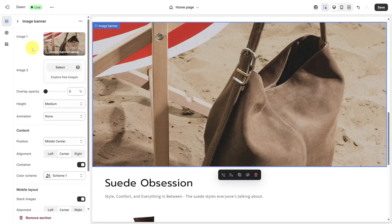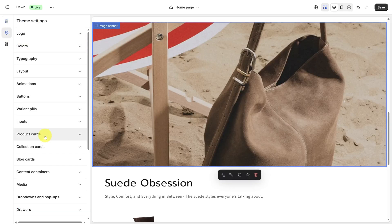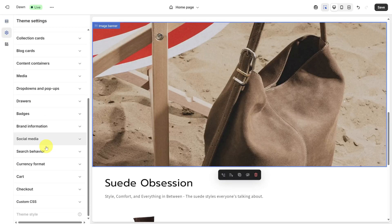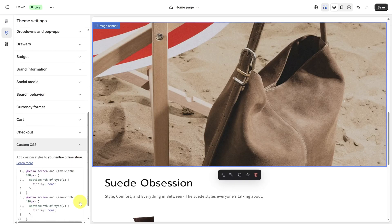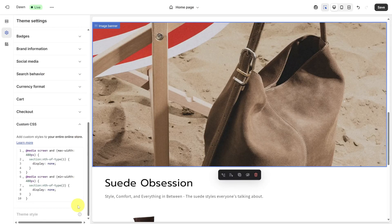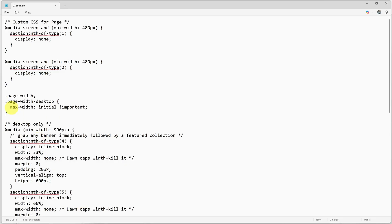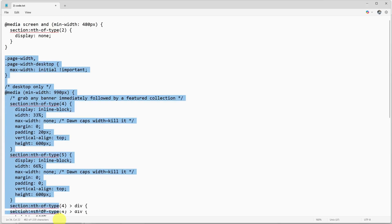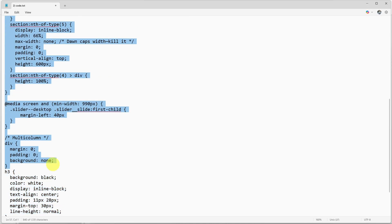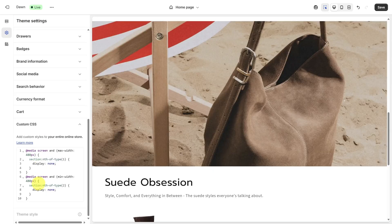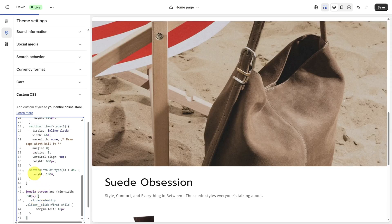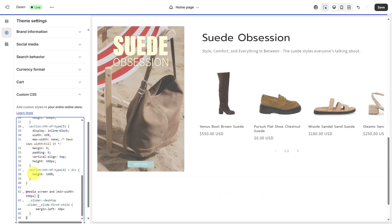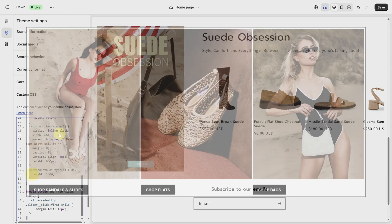Head back to the theme settings and then scroll all the way down again to the custom CSS box. Open the code file from the assets folder and then copy from where it says page width all the way down to where it says multi-column. Add a new line at the end of the existing code and then paste it in. And now those sections are in one line.